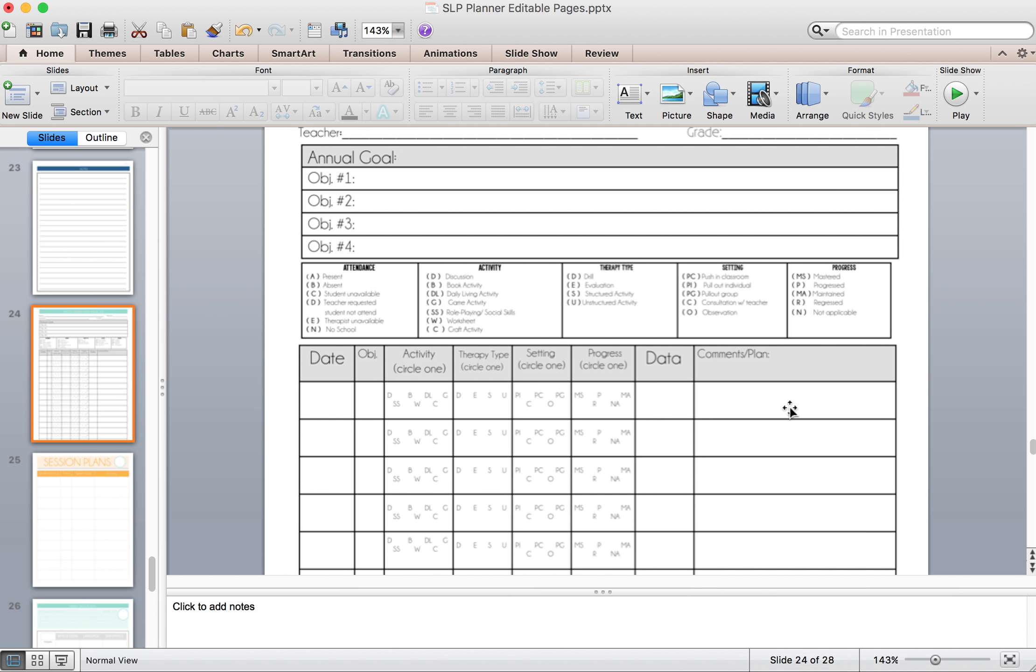You can type it all in. Or if you want to just put their goals in here, copy and paste and print it out into this bottom portion by hand, that's entirely up to you.